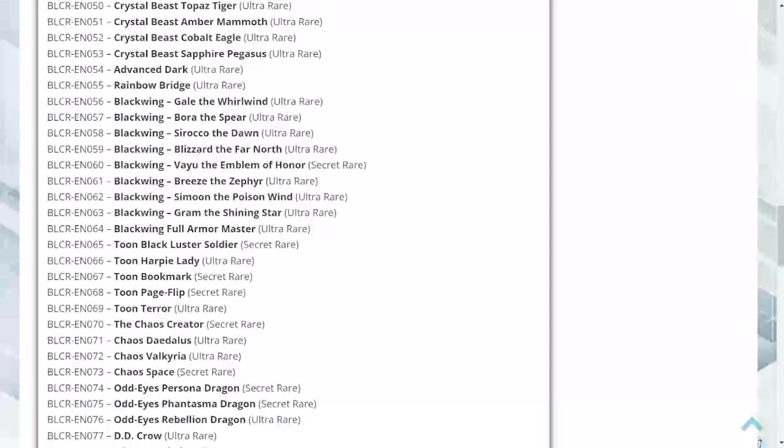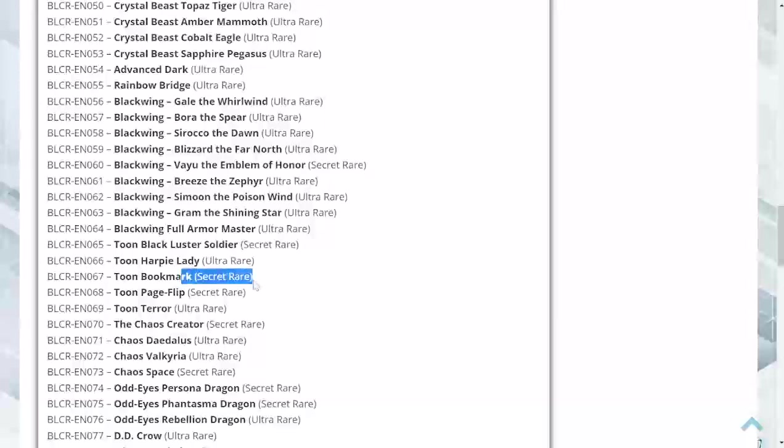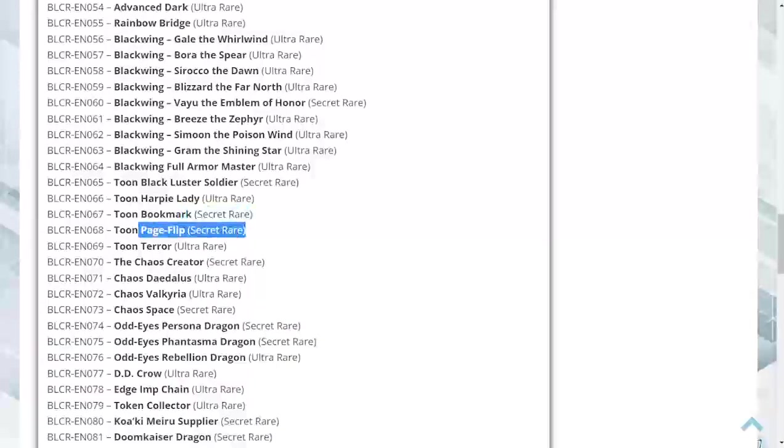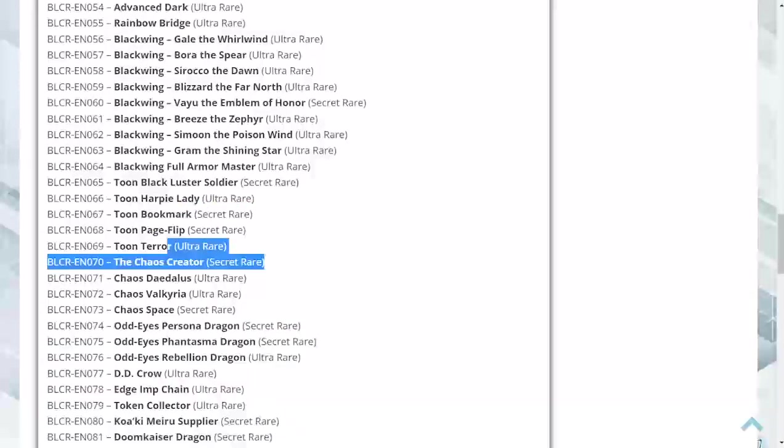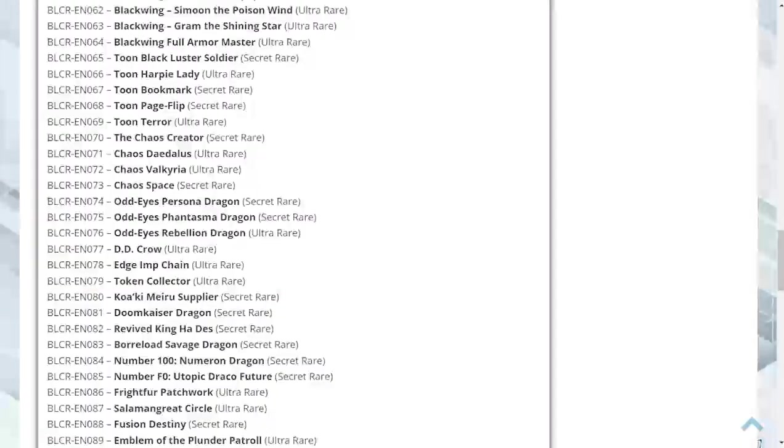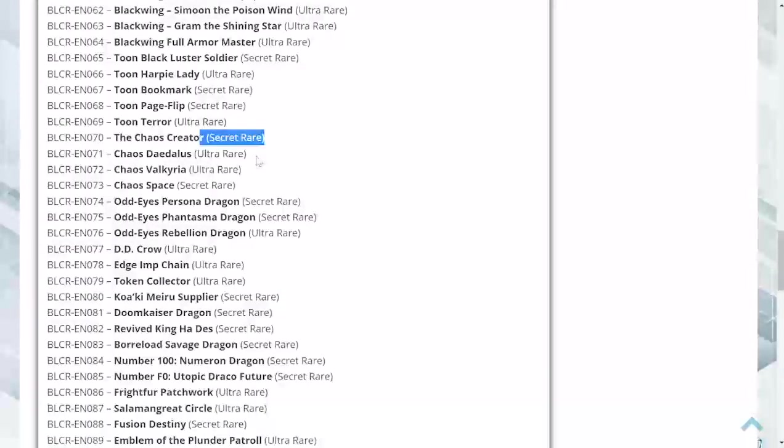Moving forward, Toon Black Luster Soldier is a secret. I was kind of hoping it'd be a little bit easier to pull - that's a bit of a shame. Toon Harpy Lady is an ultra, Toon Bookmark is another secret of course they did, Toon Page Flip is a secret, Toon Terror is an ultra.